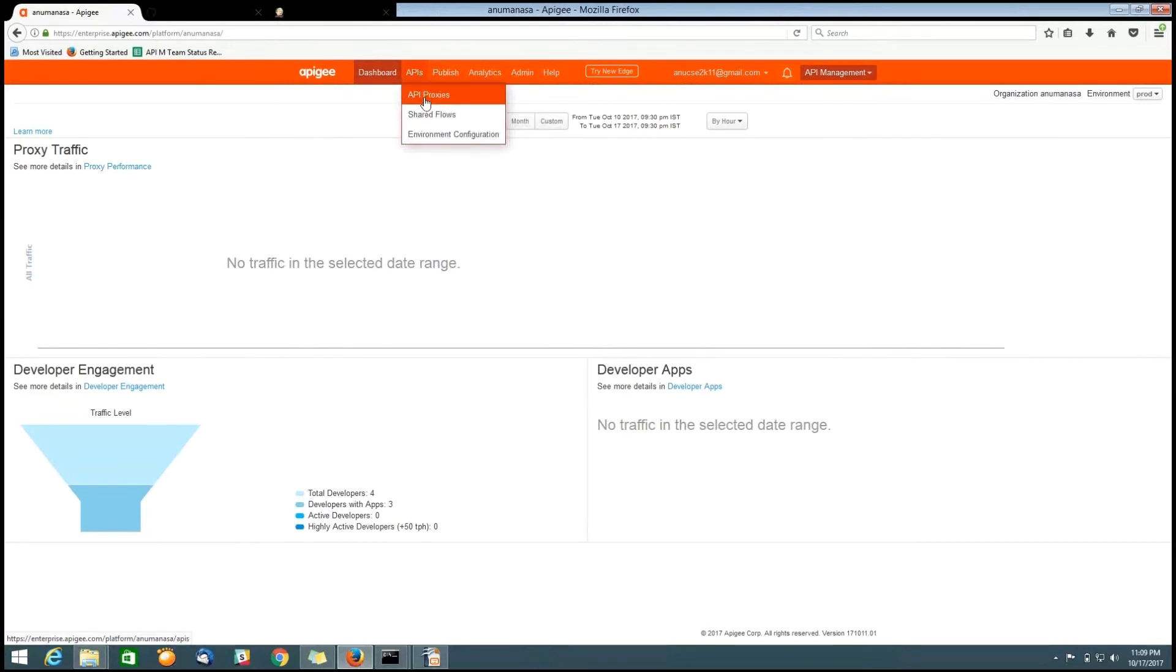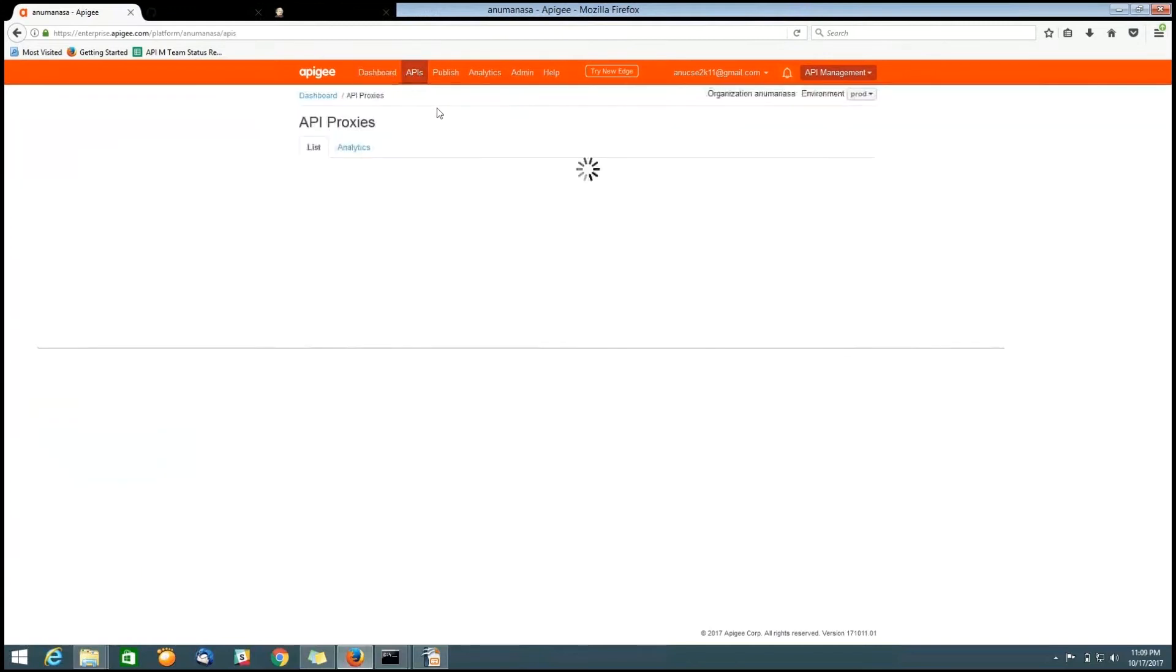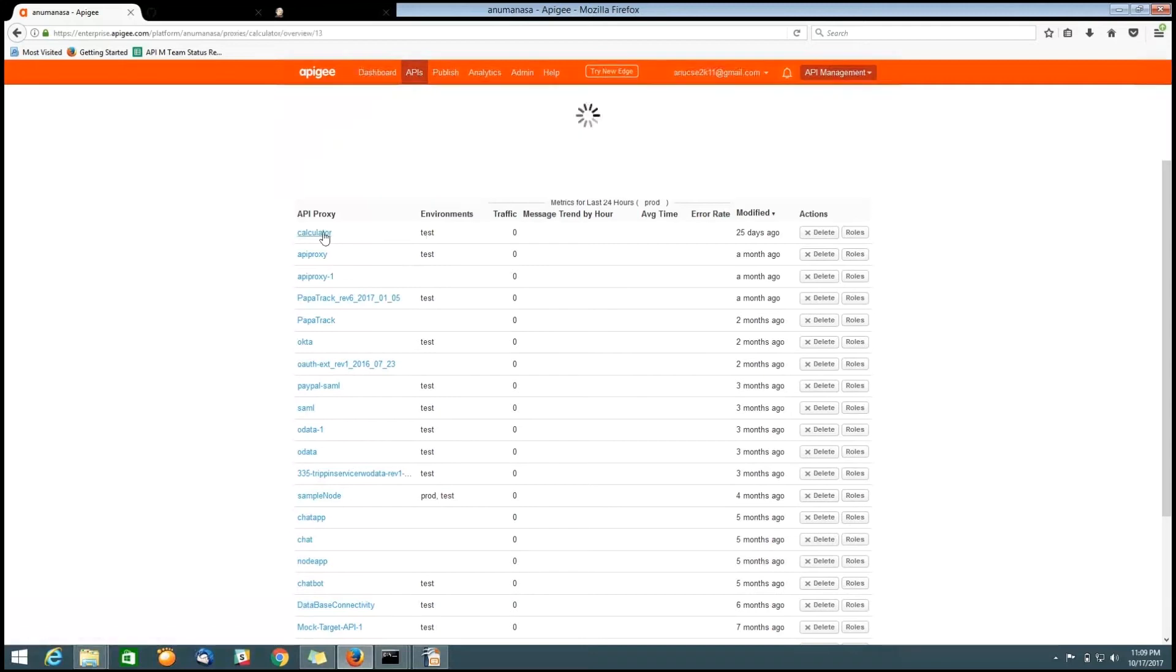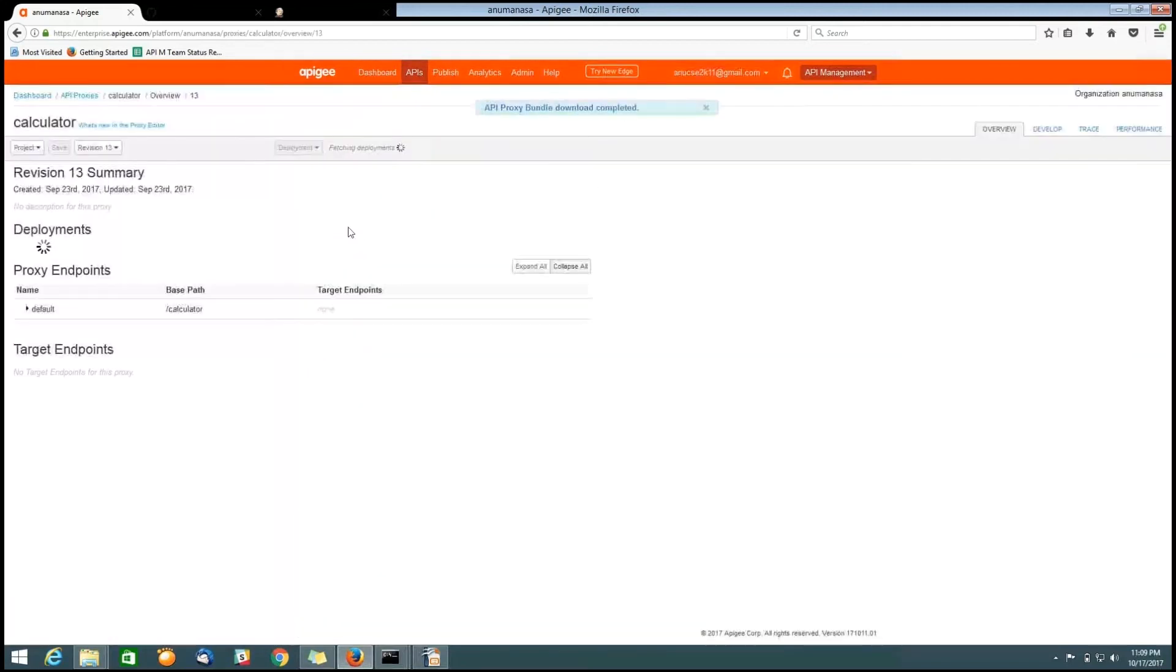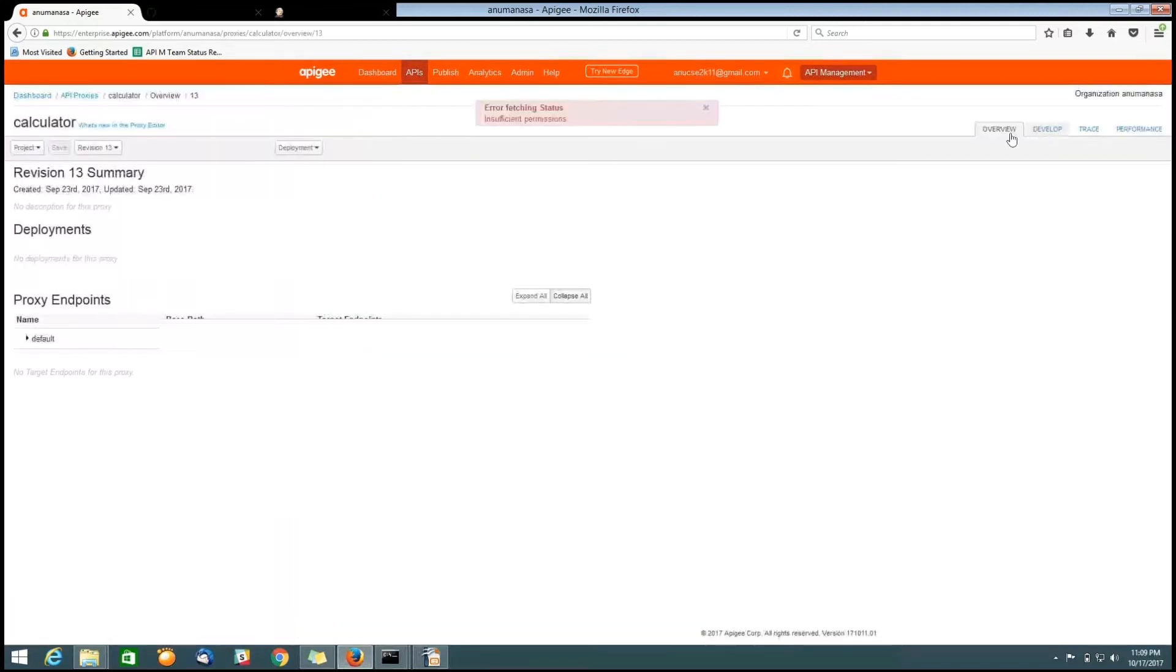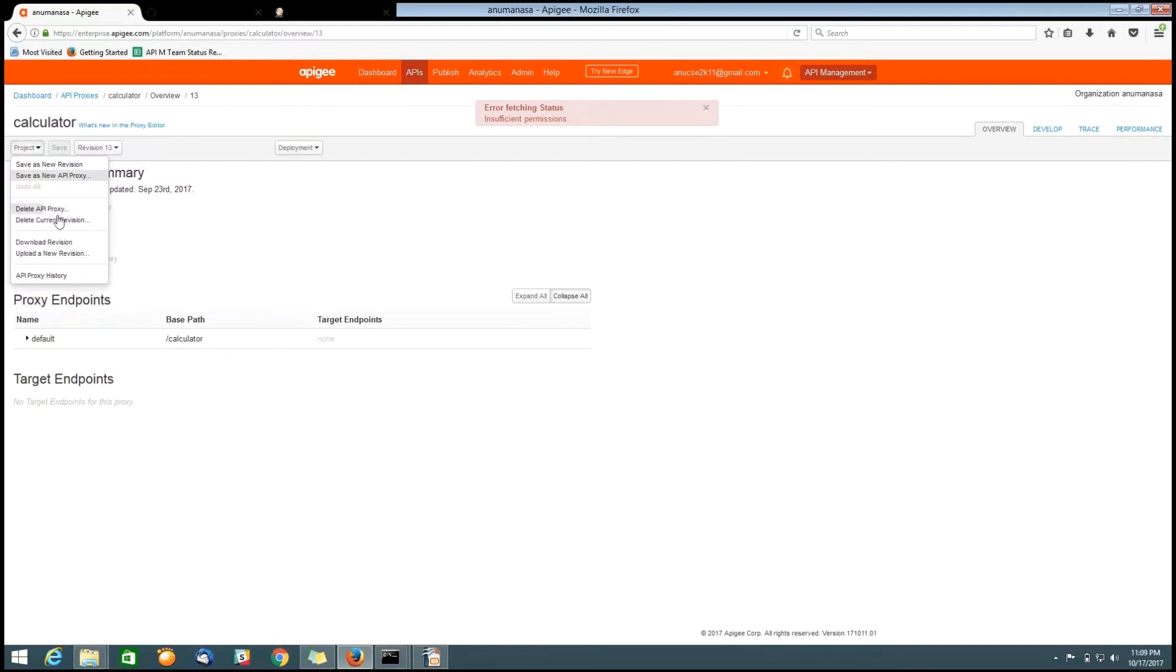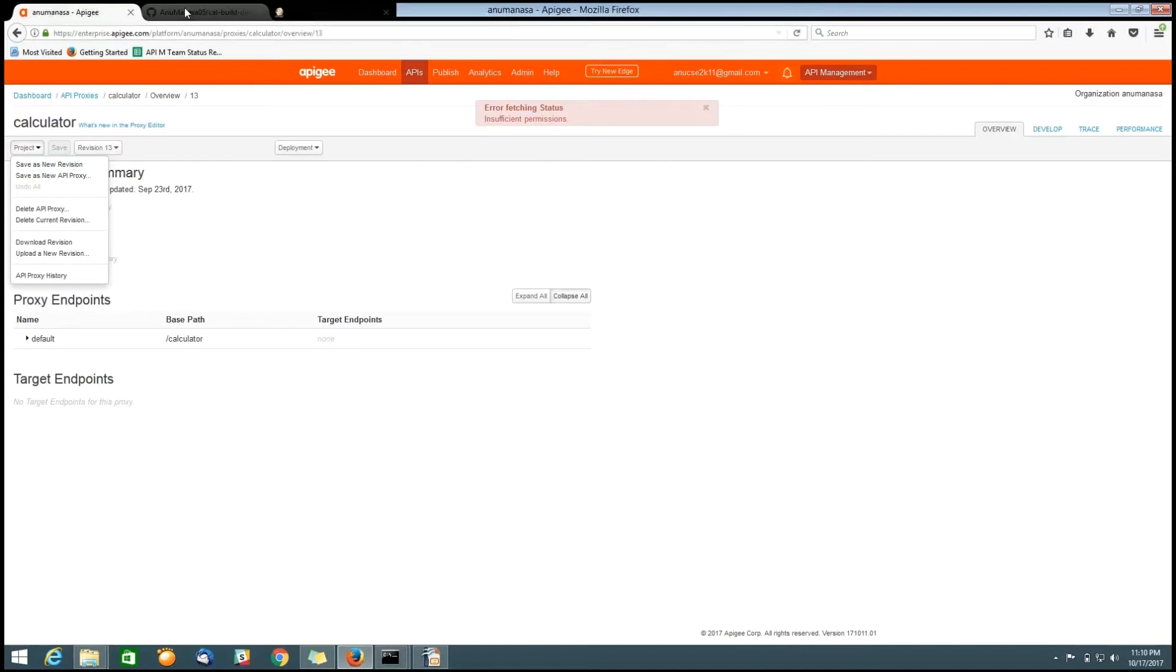Now, we will find a list of APIs. Click on the API for which we want to create a job in Jenkins. Here, in Overview tab, we have options like Download Revision in Projects. We have to download our API by clicking the Download Revision. Then, the proxy will be downloaded into our local machine. Now, we need to push the code into the GitHub.